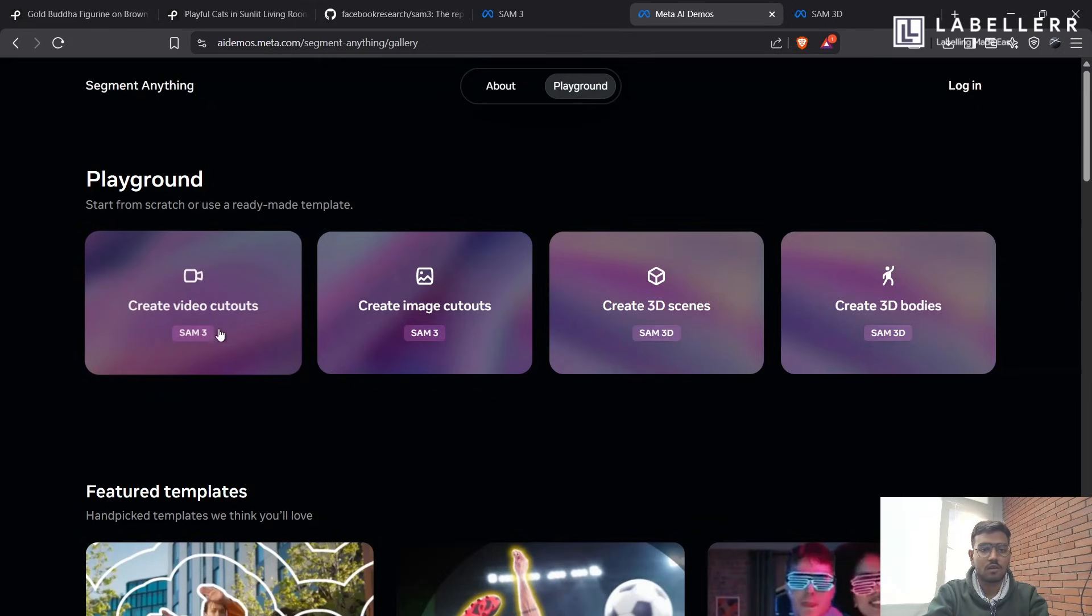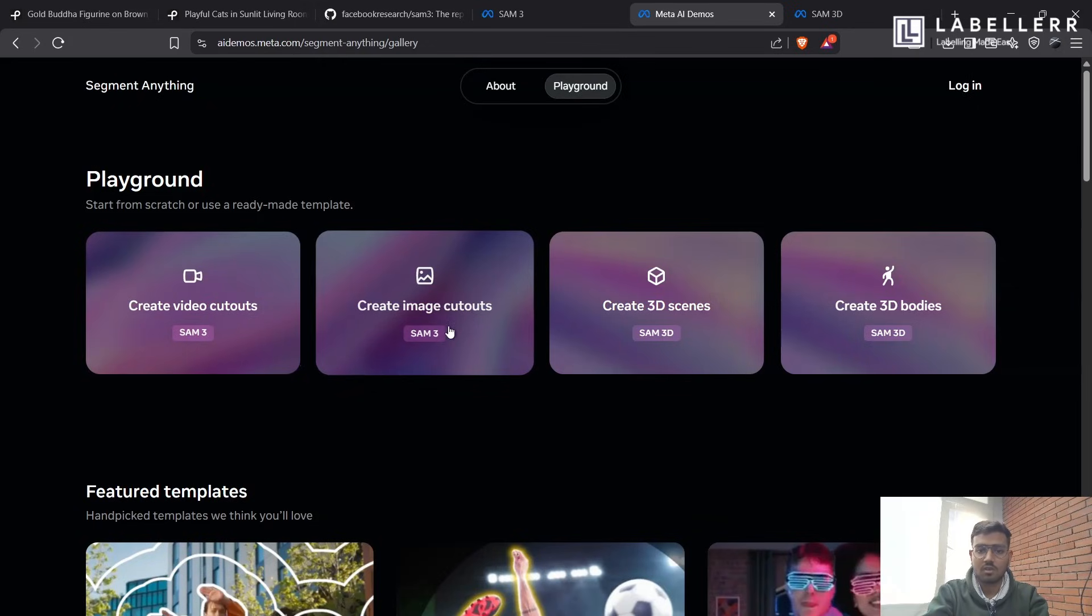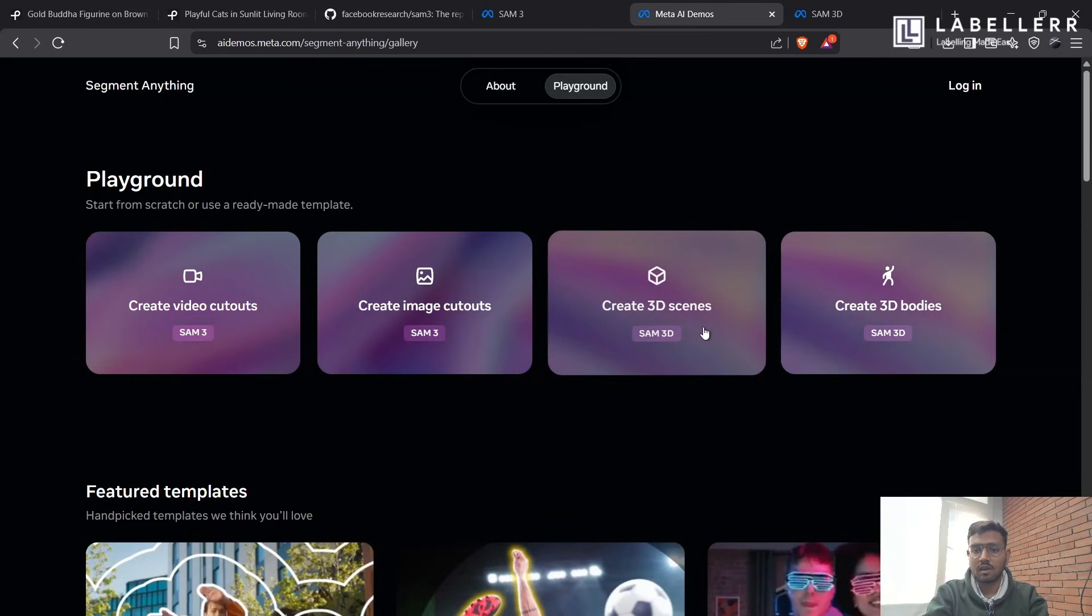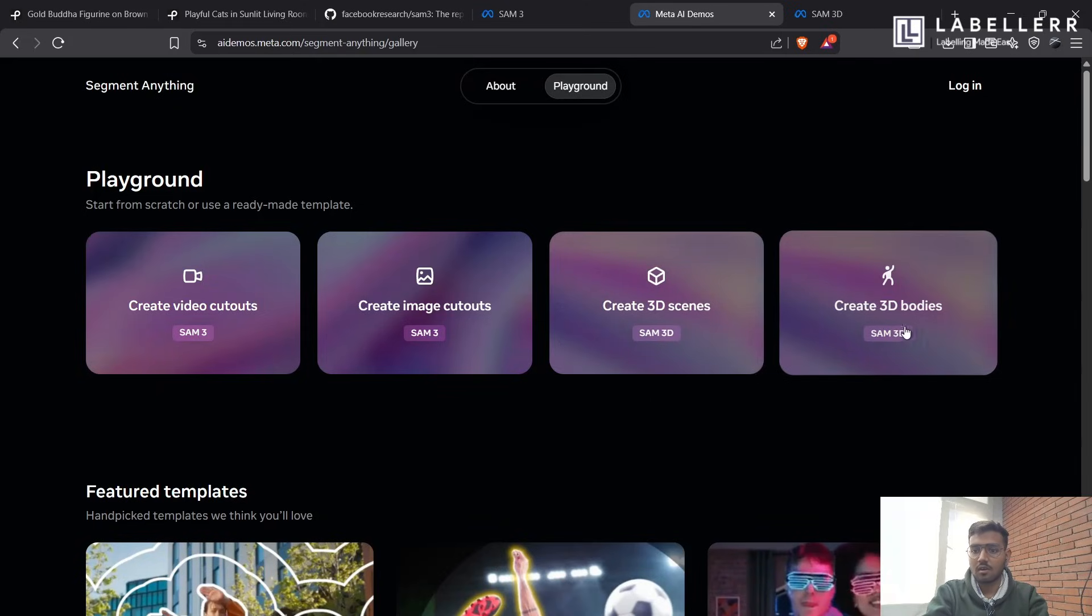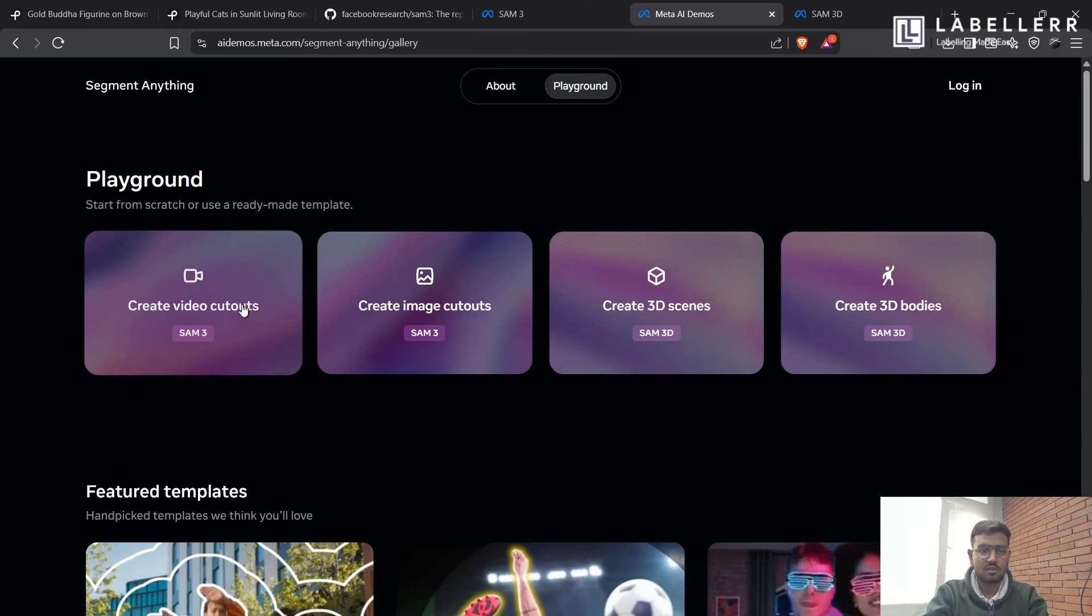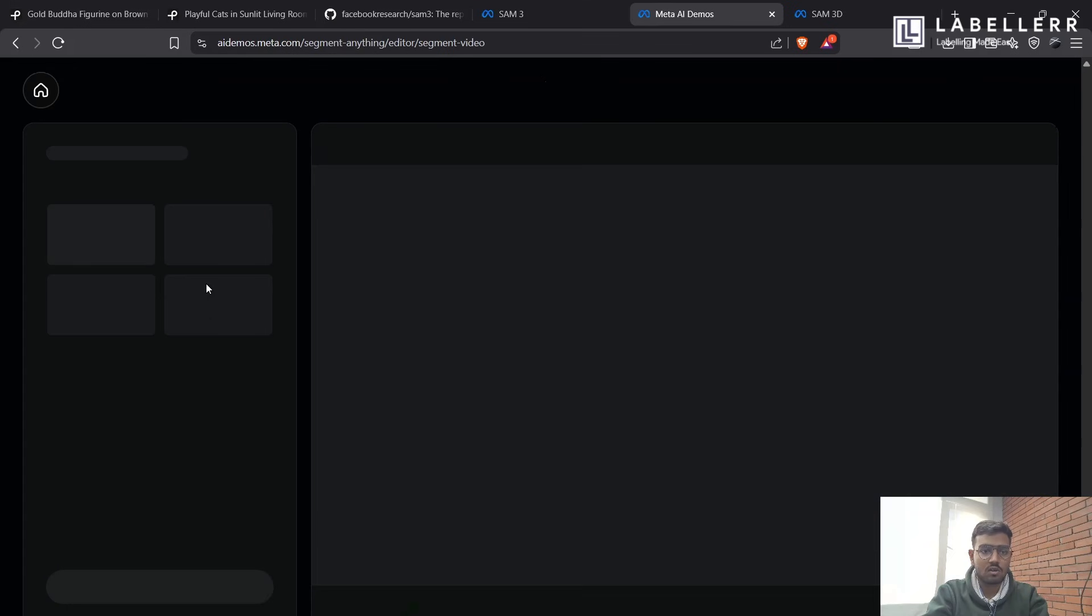And the next one is image cutout, so it will only perform image segmentation using text-based prompt. And then there is 3D scene, so it will convert your segmented object into a 3D object and create 3D bodies. It will also do that same, but for humanoid structure. So let's see our first, create video cutouts.